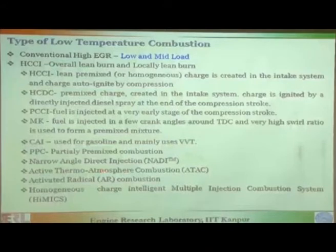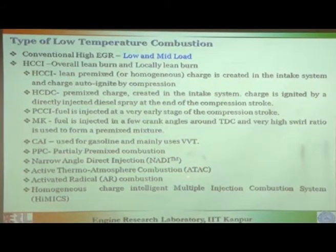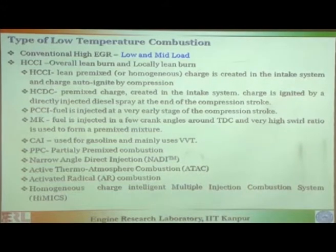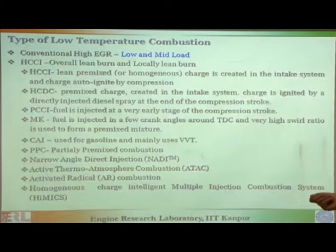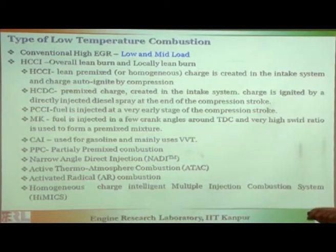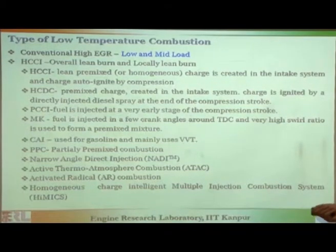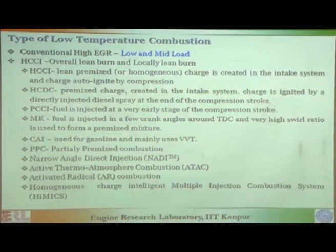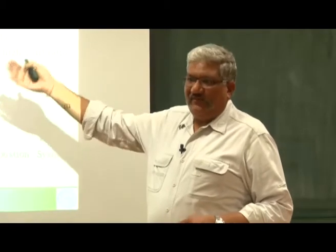Then there is Active Thermo-Atmospheric Combustion — ATAC — where you control the thermal atmosphere of the combustion chamber by preheating the intake air. Active Radical Combustion — HCCI always involves active radical combustion, and somebody has patented this name. Then HYMICS — Homogeneous Charge Intelligent Multiple Injection Combustion System: instead of one injection you do multiple injections to get a homogeneous charge. This is a fine example of how people have played with words — essentially it is the same technology: HCCI, PCCI, slight variations, and then you have a new set of patents.